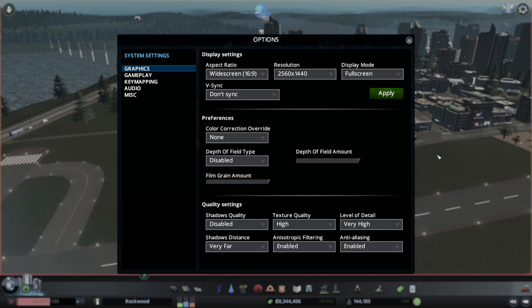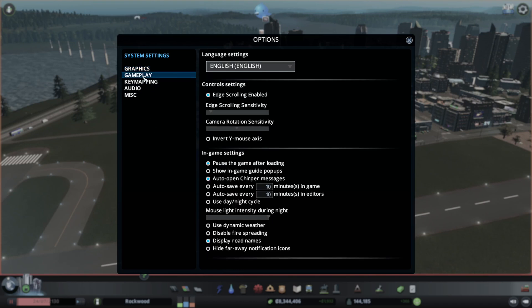Here in Cities Skylines, you want your options set to these parameters. First, you want to turn off any type of field and color correction, and you want to disable shadows. Also, you will want to have edge scrolling enabled and edge scrolling's sensitivity set to very low.